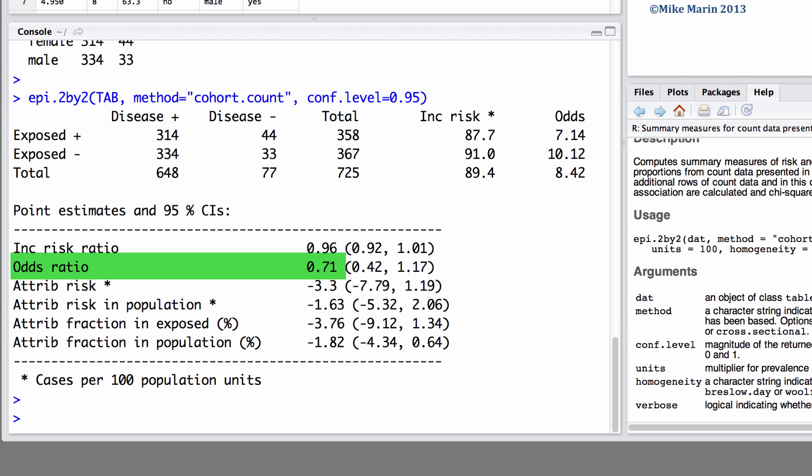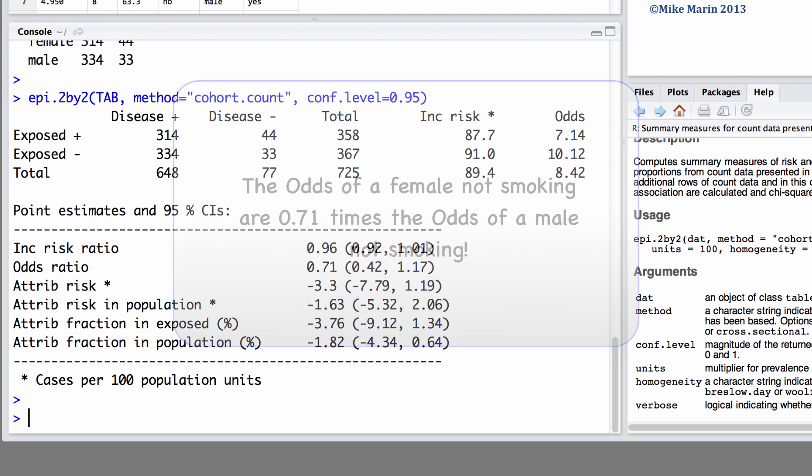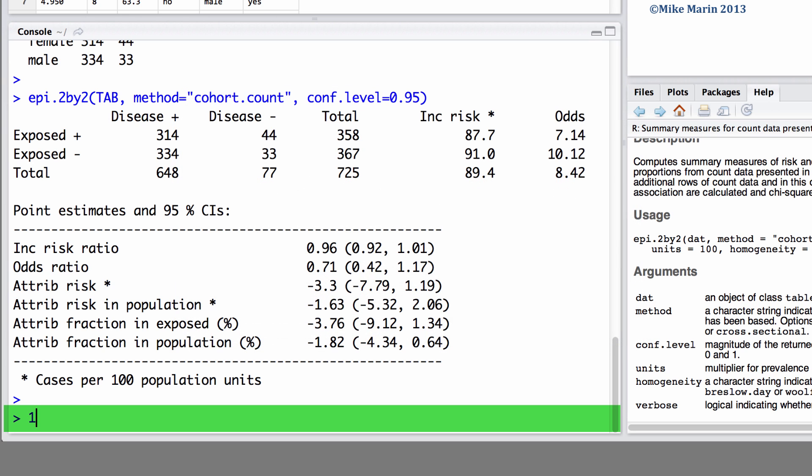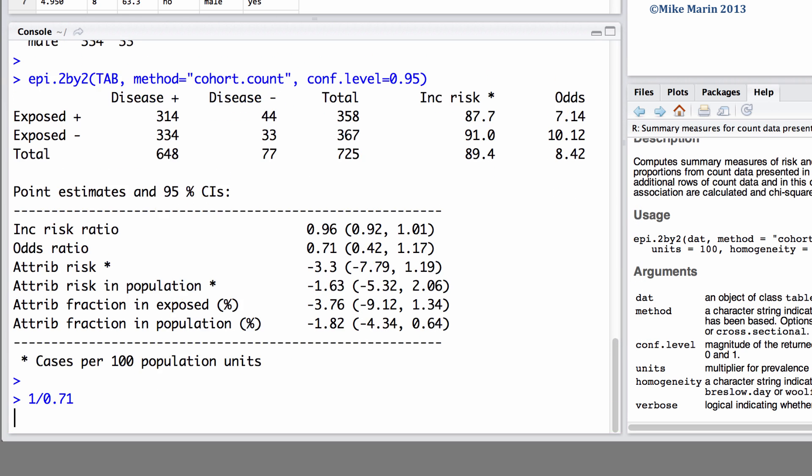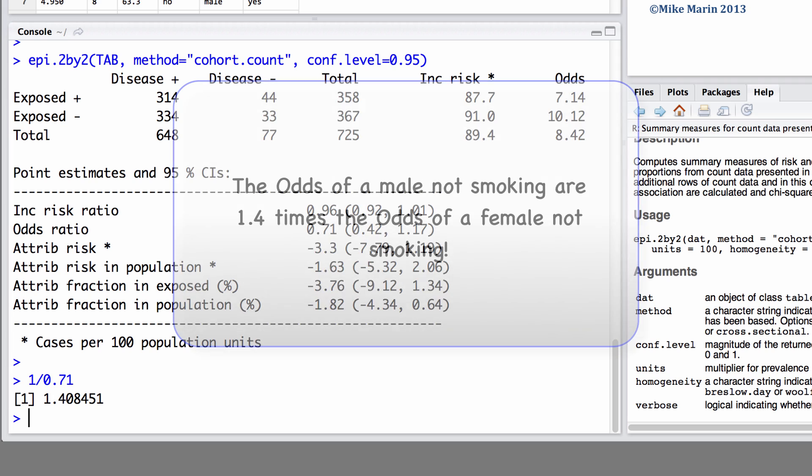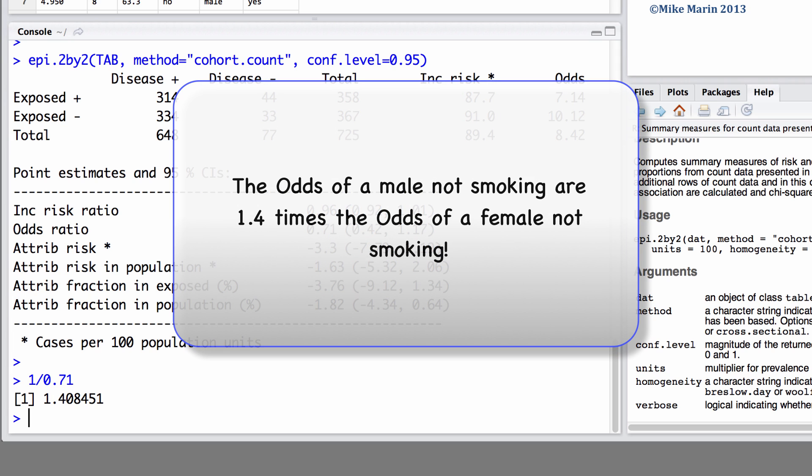Taking a look at the odds ratio of 0.71, this can be interpreted as the odds of a female not smoking are 0.71 times the odds of a male not smoking. If we take the inverse of this we can have females as the reference group or in the denominator. Then we can interpret this as the odds of a male not smoking are 1.4 times the odds of a female not smoking.